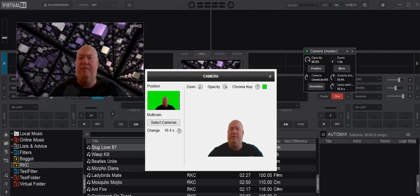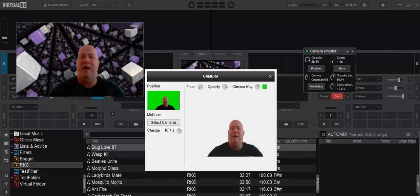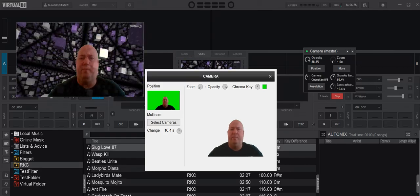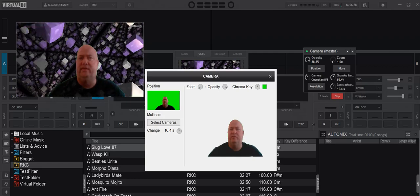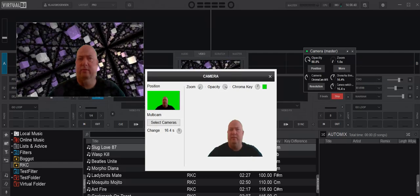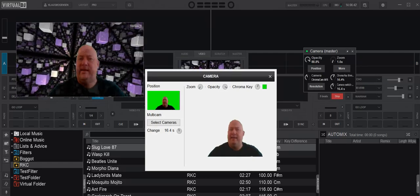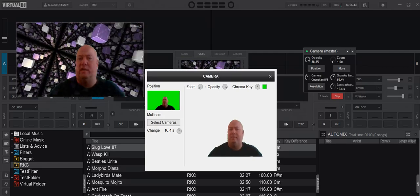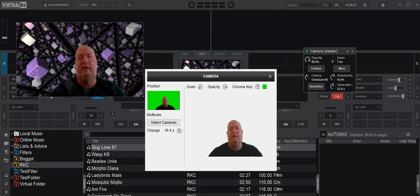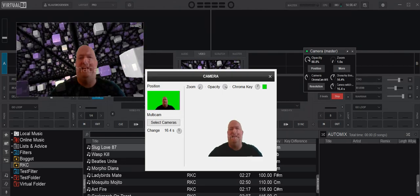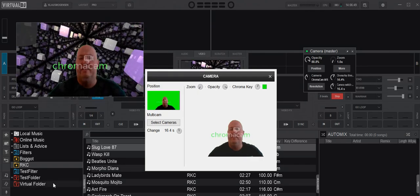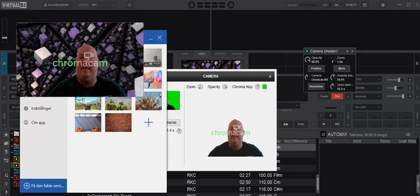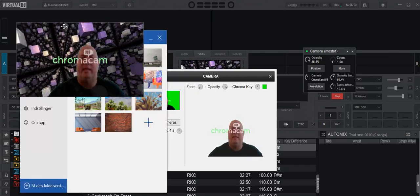Another thing is that since ChromaCam is a go-between that uses the internal camera, you can't select that anymore because it's locked by ChromaCam. That's one thing to remember.